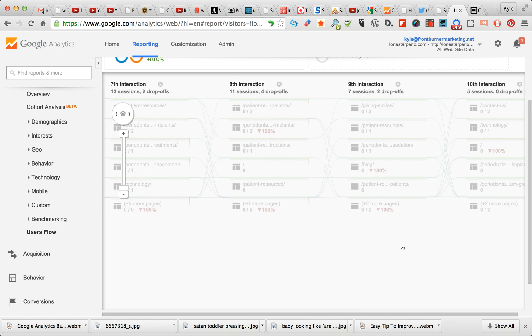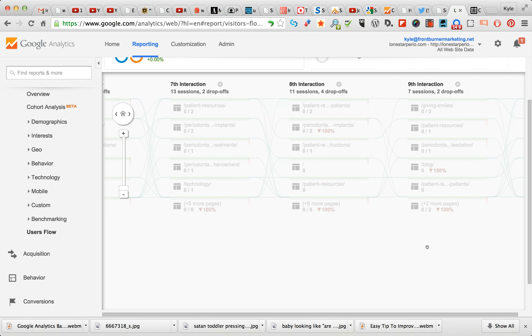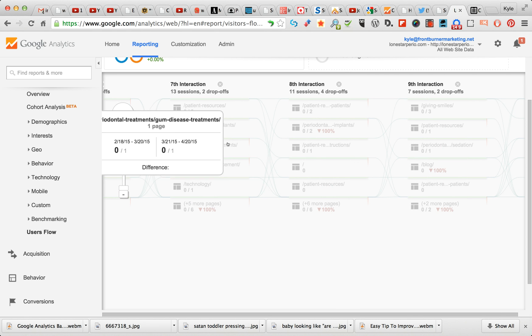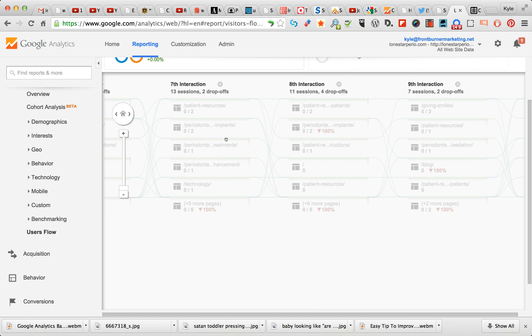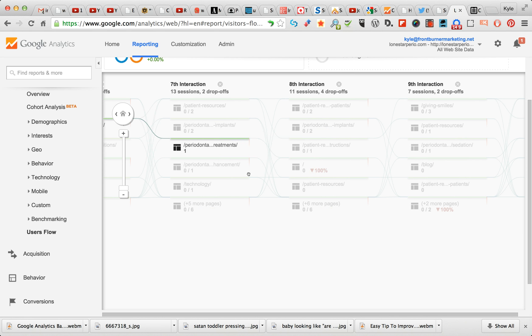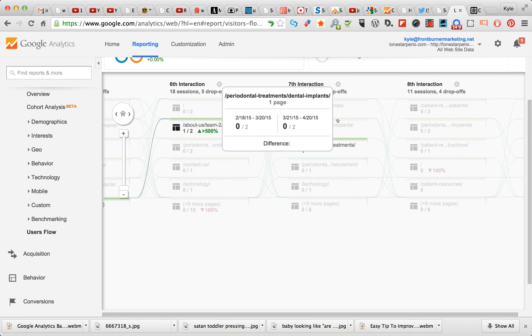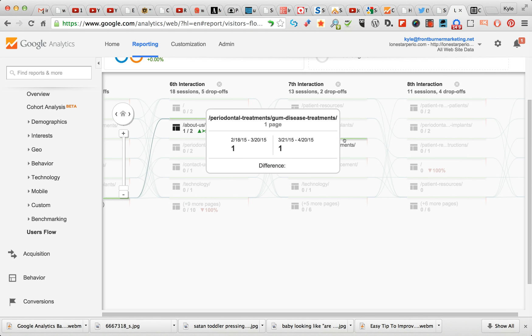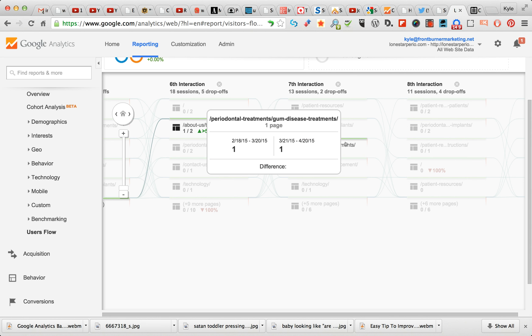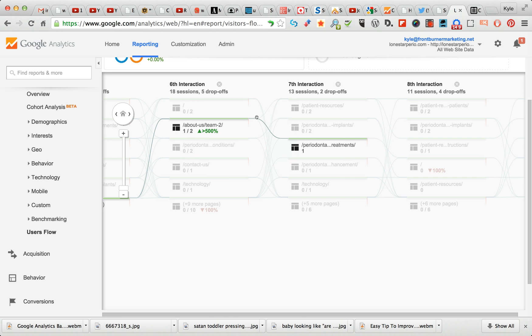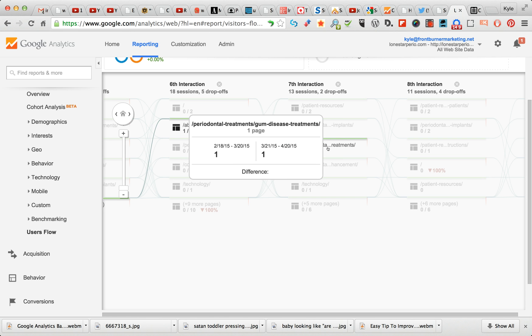Okay, this is interesting. This one - okay, this is a drop-off, but this is now the seventh interaction. This is Gum Disease Treatments. So they - and the nice thing about here is you're down to one. This is very analogous to what's called the long tail.